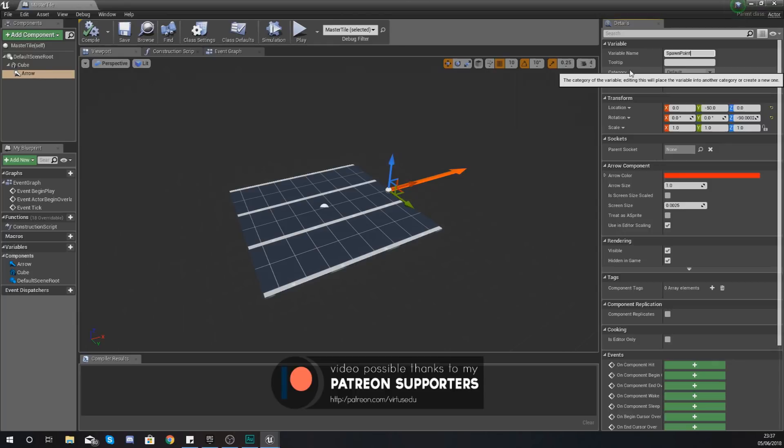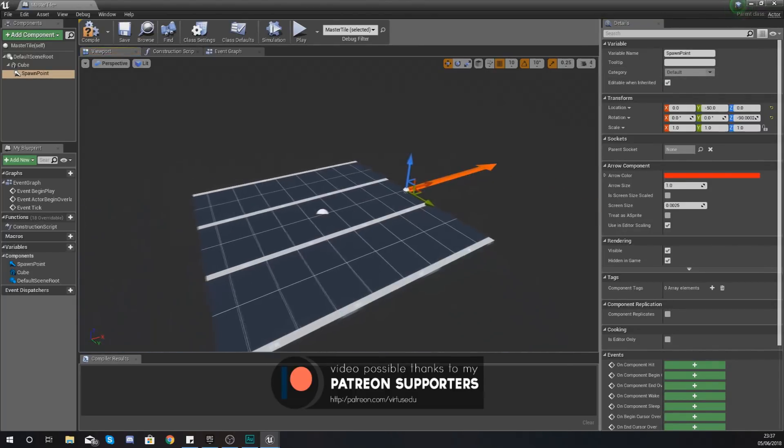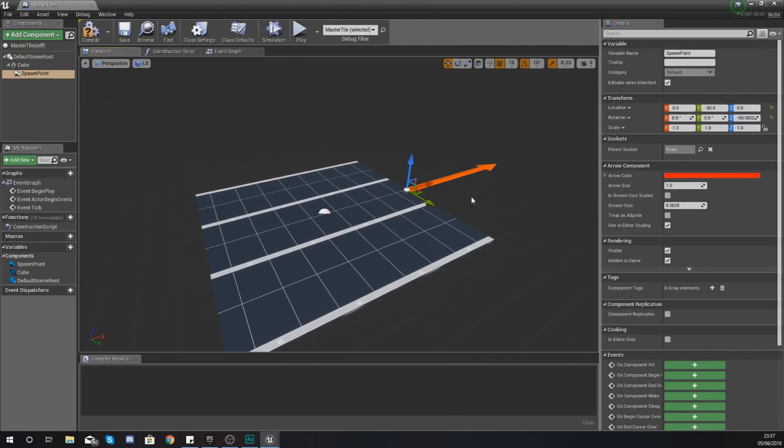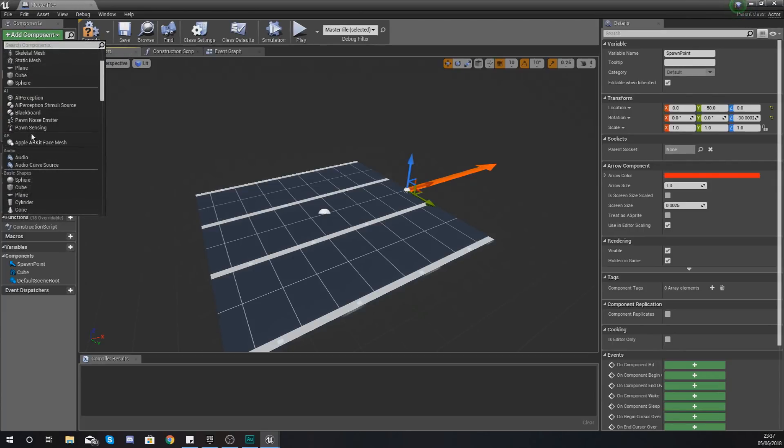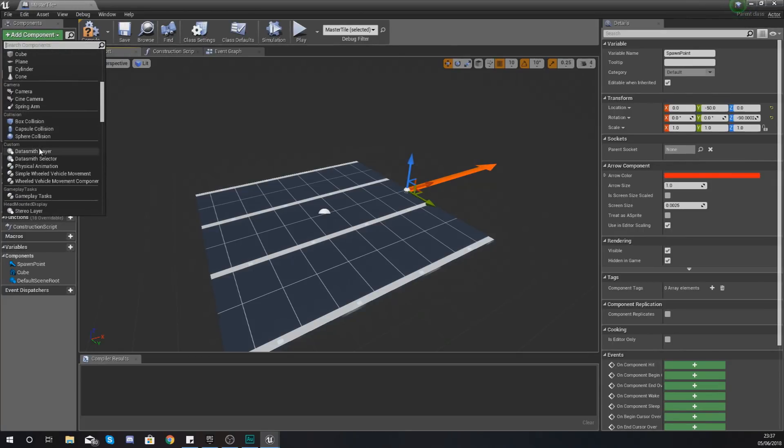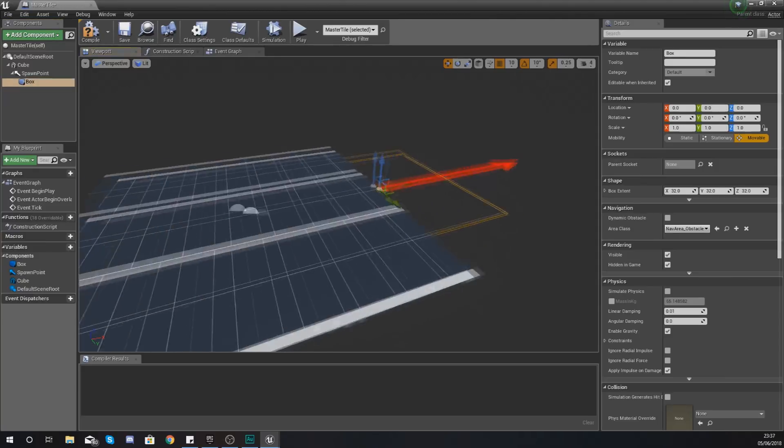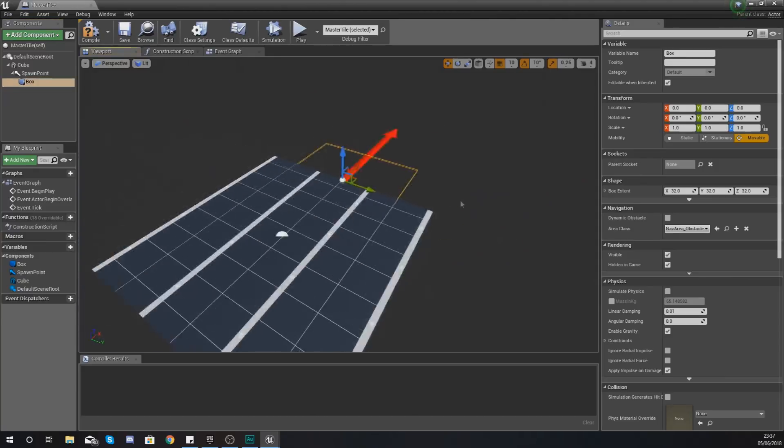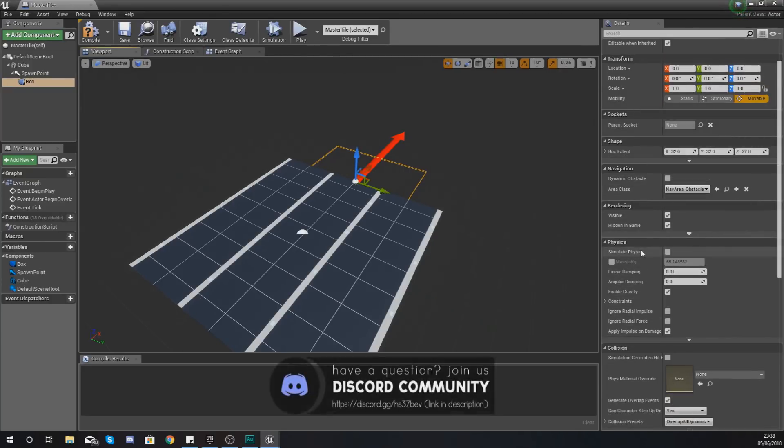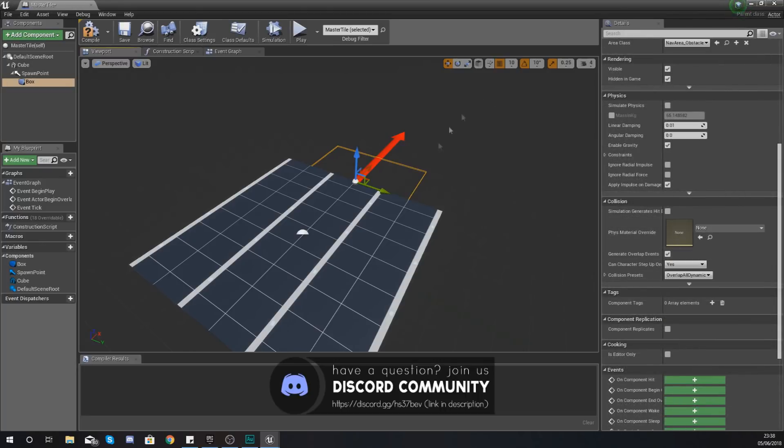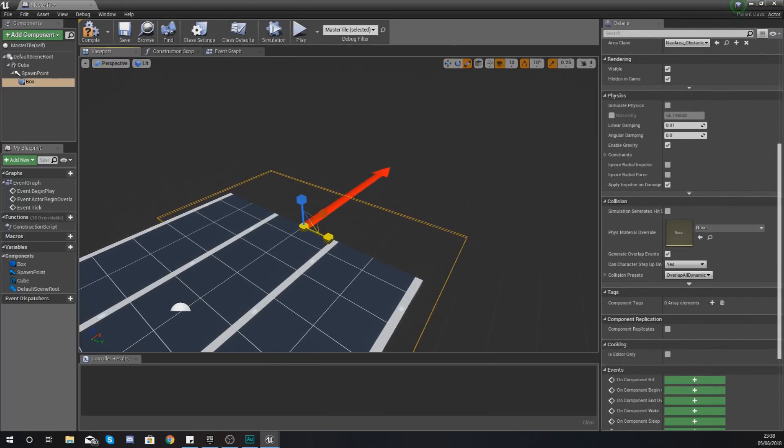With this little arrow component, if you haven't done so already just give it the name spawn point just like that. So let's go ahead and start working on this. First things first what we're going to need to do is we're going to need to have a box collision at the end of a tile.